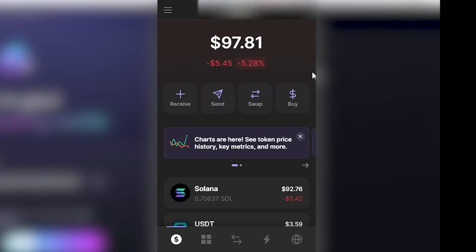And your Photon Wallet will then be imported into Phantom, and you've successfully connected Phantom Wallet to Photon. So, I hope you found this video helpful. Thanks for watching.